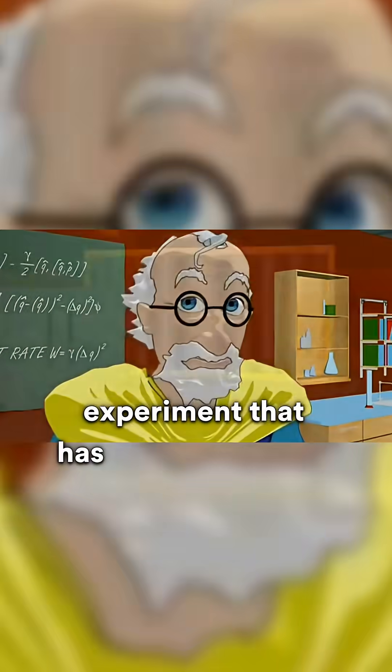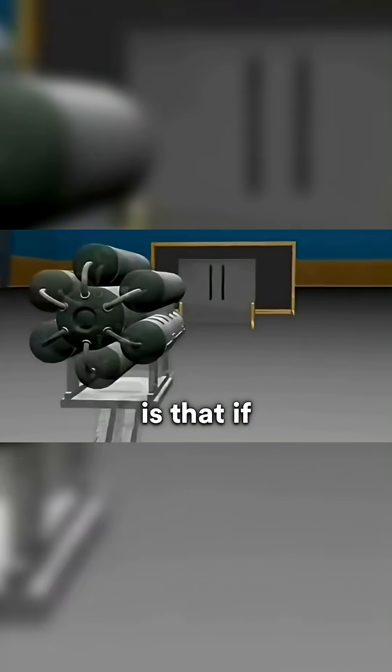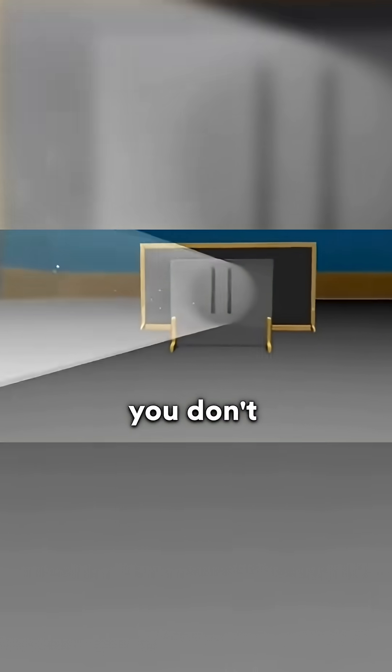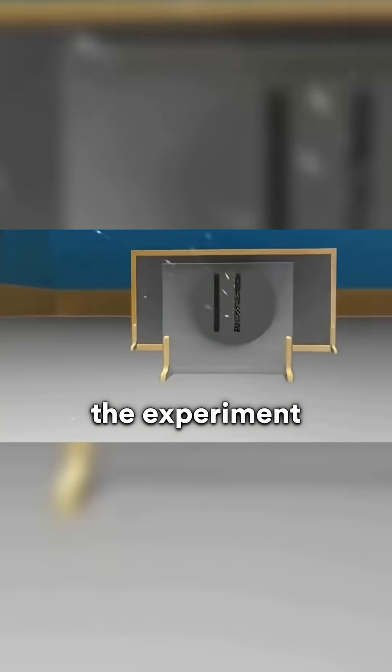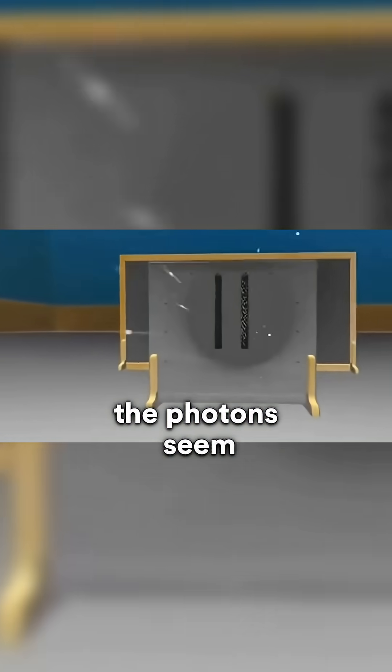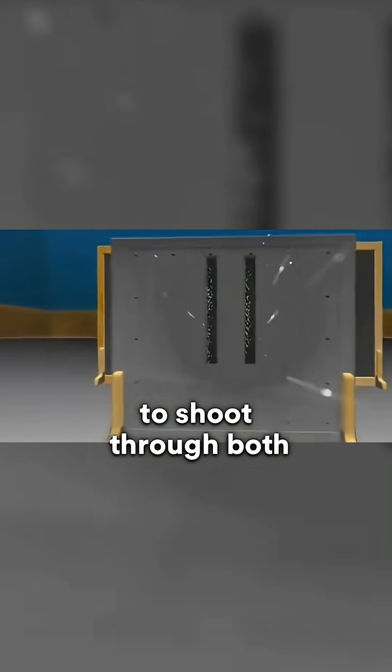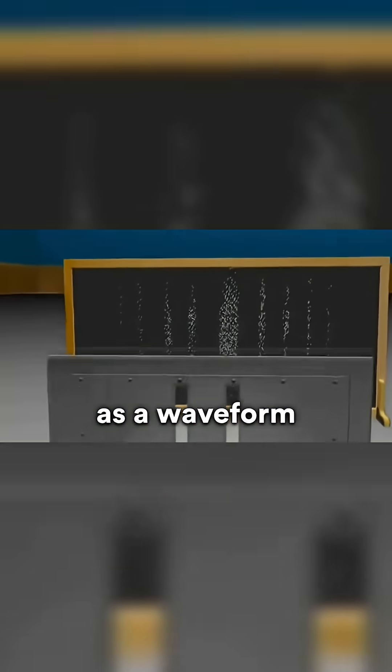The thing about this experiment that has mystified scientists for years is that if you don't observe the experiment, the photons seem to shoot through both slits and act as a wave form, giving you a unique wave pattern in the results.